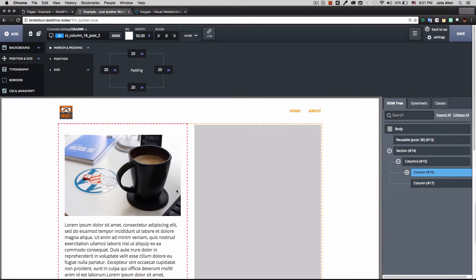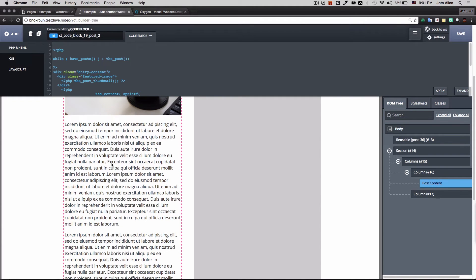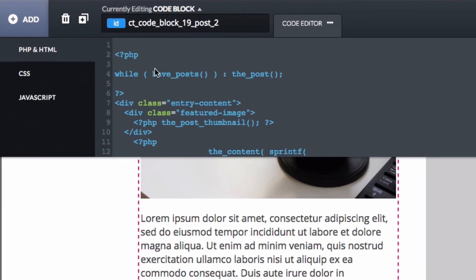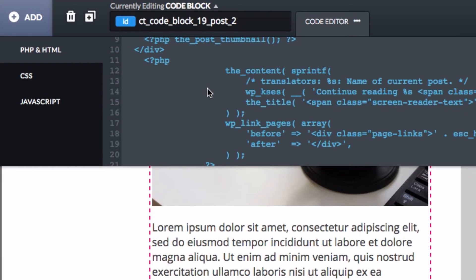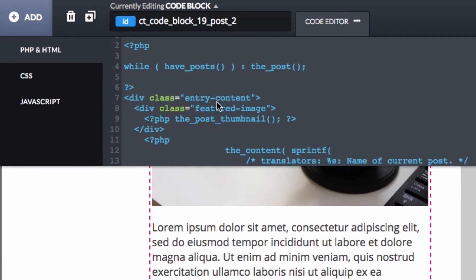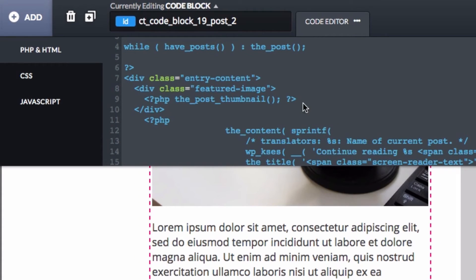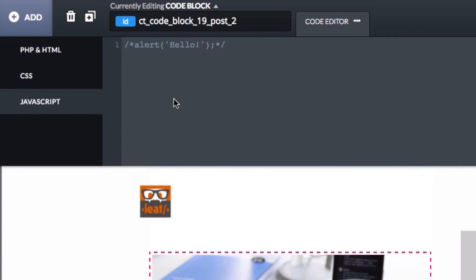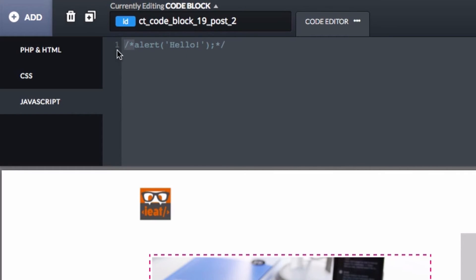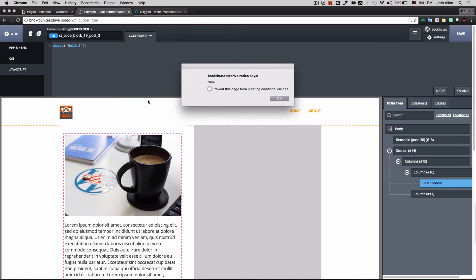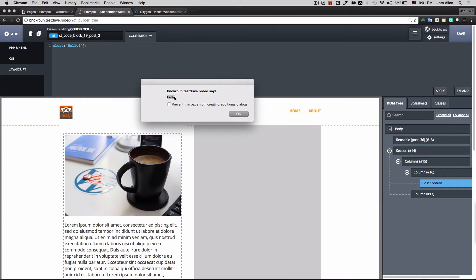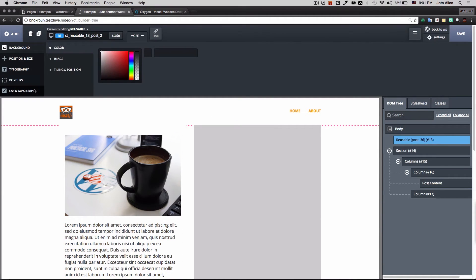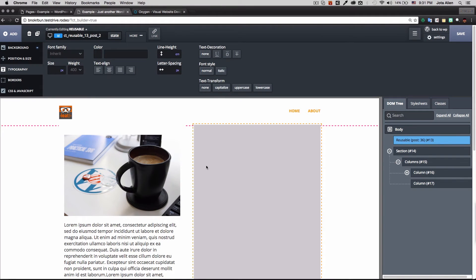I change the column background to white so it looks cleaner. I also notice that clicking an element reveals PHP code you can actually modify — most page builders don't give you this option, which is impressive. There's also CSS available, and JavaScript. To demonstrate, I uncomment an alert in the JavaScript panel and it works — it says 'hello'. Really cool.